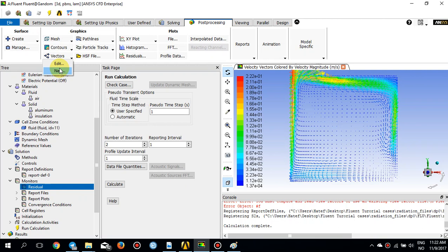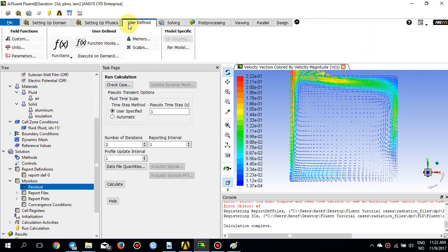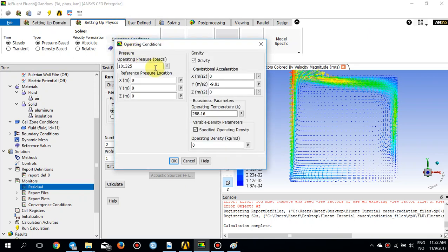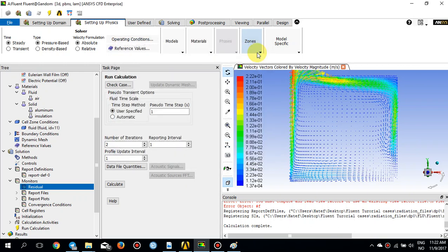That's what we wanted to show and demonstrate in this tutorial. I also ran the same simulation with operating density equal to 1.225 kg/m³, which is the density of air — the results are very identical except that the pressure is slightly different. This was the tutorial. I'll come back with more complex geometry in the next tutorials. Thank you very much.